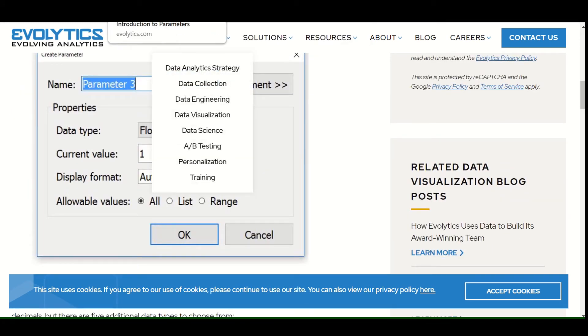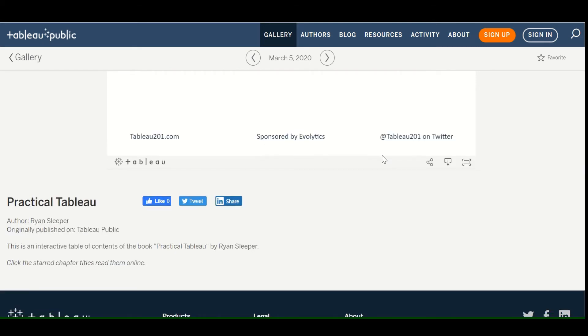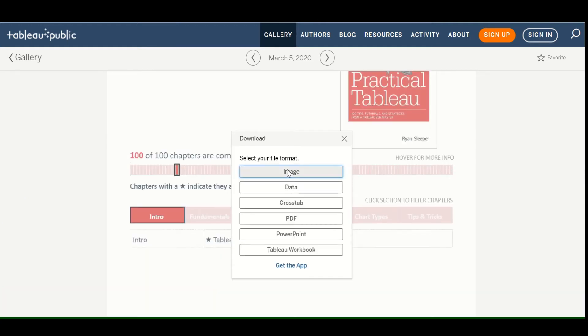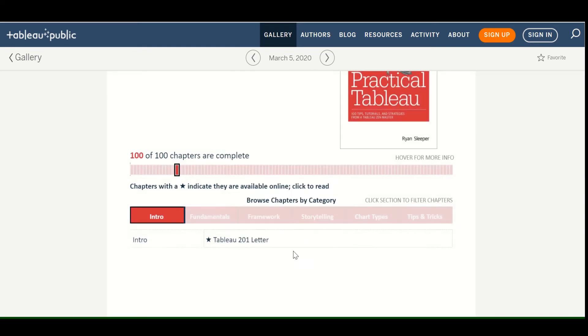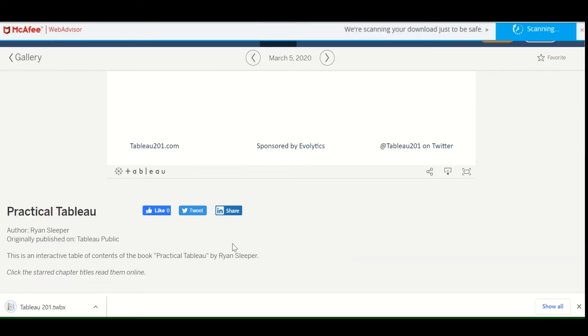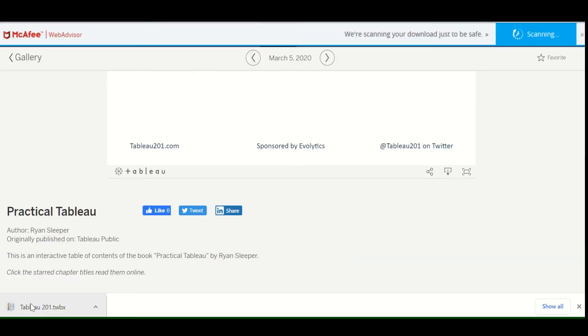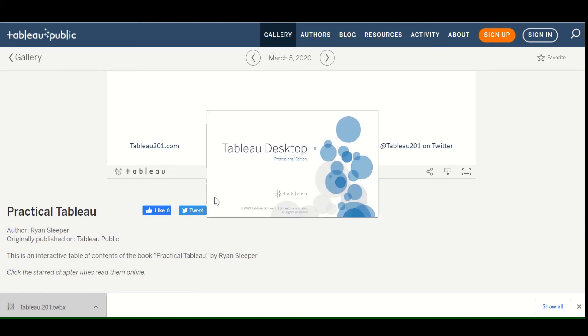So I'm going to go back and download. So if you scroll all the way down, you see this little button I'm highlighting. If you click download, you can download this as an image. You can download the data. So if you just want the data, which is a good way to just pick up some decent data from any of these galleries from any of the visualizations in the gallery. Crosstab, PDF, a PowerPoint, or a workbook. So I'm going to select workbook. And then select download. So you'll notice that this downloads. And now you have this as a Tableau packaged workbook. So that zips up everything, including the data.